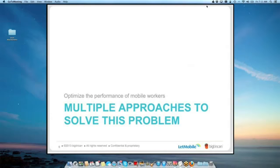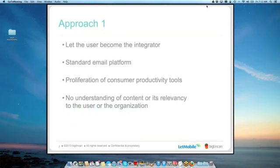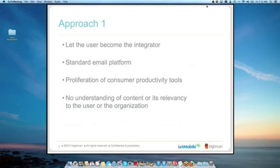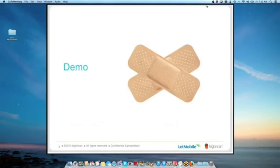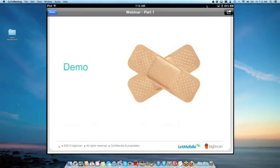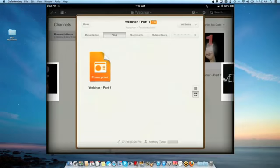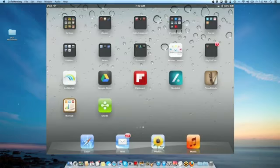So we're going to cover three core approaches to trying to solve this problem today. And the first one is, you know, let the user become the integrator. That's what most organizations seem to have done. We've used the standard email platform, whether that's ActiveSync or PopMail or IMAP or something, but it's been the standard email platform. We have a number of tools that we do the app shuffle with, and we move between those tools, and we move our data around. And we haven't really gotten an understanding of our content relevancy. We just simply have buckets of content.